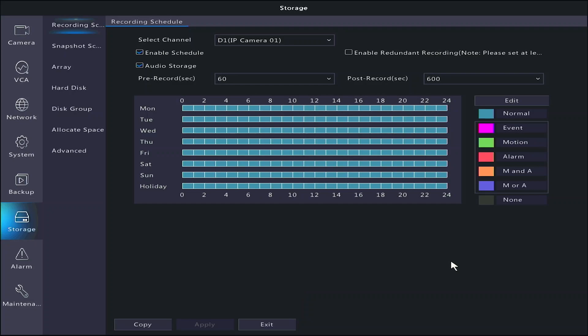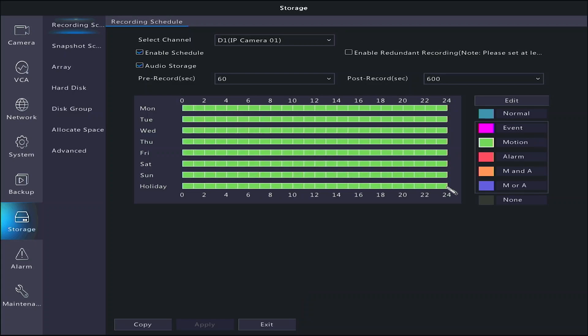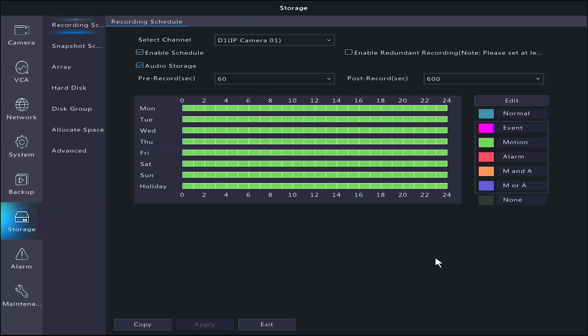Motion, or green, will only record whenever the camera detects motion. If you would like your cameras to do this, click on the green rectangle next to the word motion. With that selected, you may click and hold on the very top left box of the schedule, and drag your mouse cursor to the bottom right. If you've done it right, the entire schedule should now be green. You can click Apply at the bottom. You can then either select another camera at the top to edit, or click Copy at the bottom and apply this schedule to the other cameras.